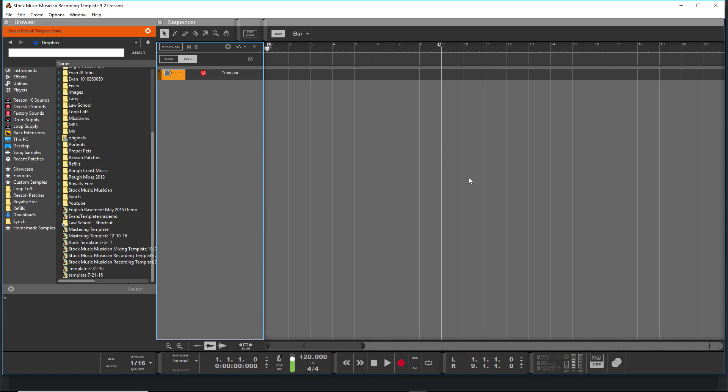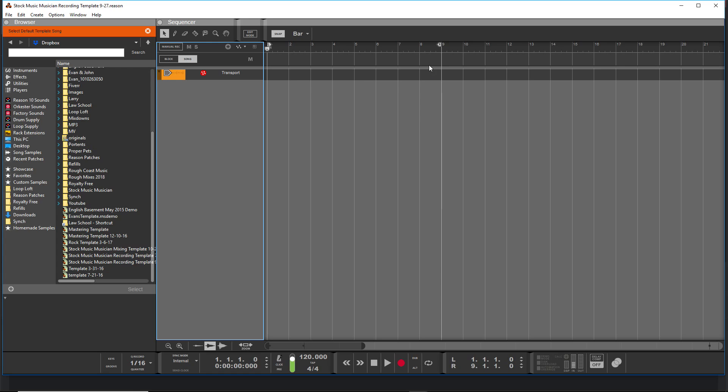Okay, so that's one way of using templates, and it's really helpful to have a default template when you start Reason. But sometimes you need a specific template—whether you're going to be doing a rock track and you've got a certain setup for that, like maybe your guitar amp simulator is already in there and some bussing or some drums. Or if you're doing a hip hop track and you like to have some samplers in there, then you might want to use a project-specific file.